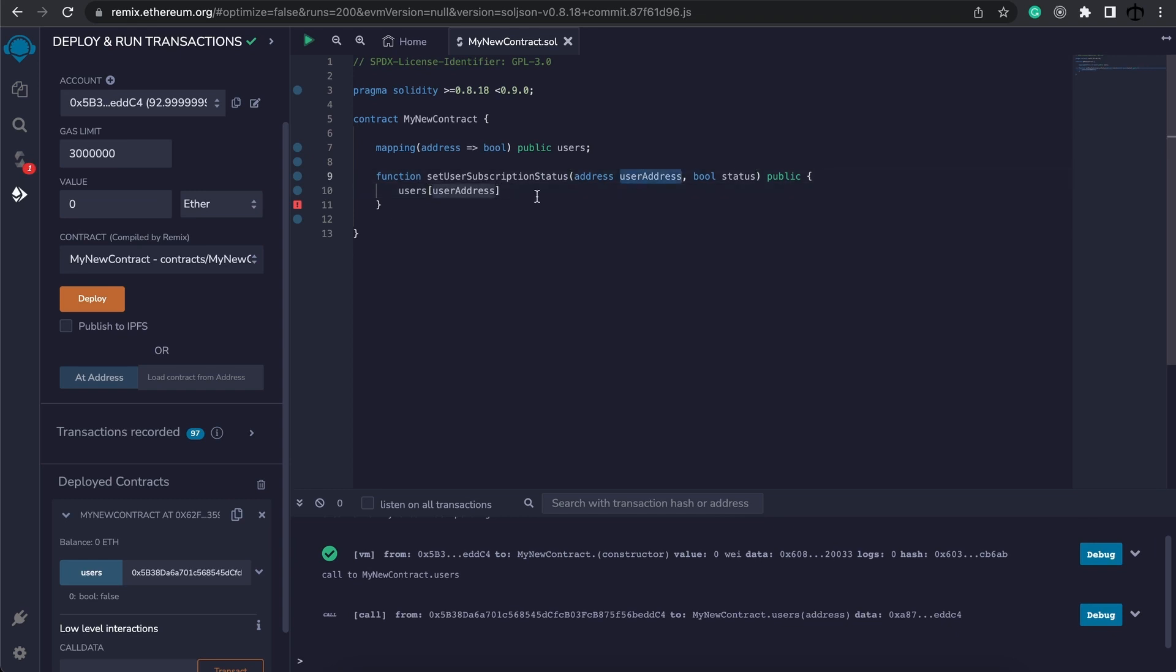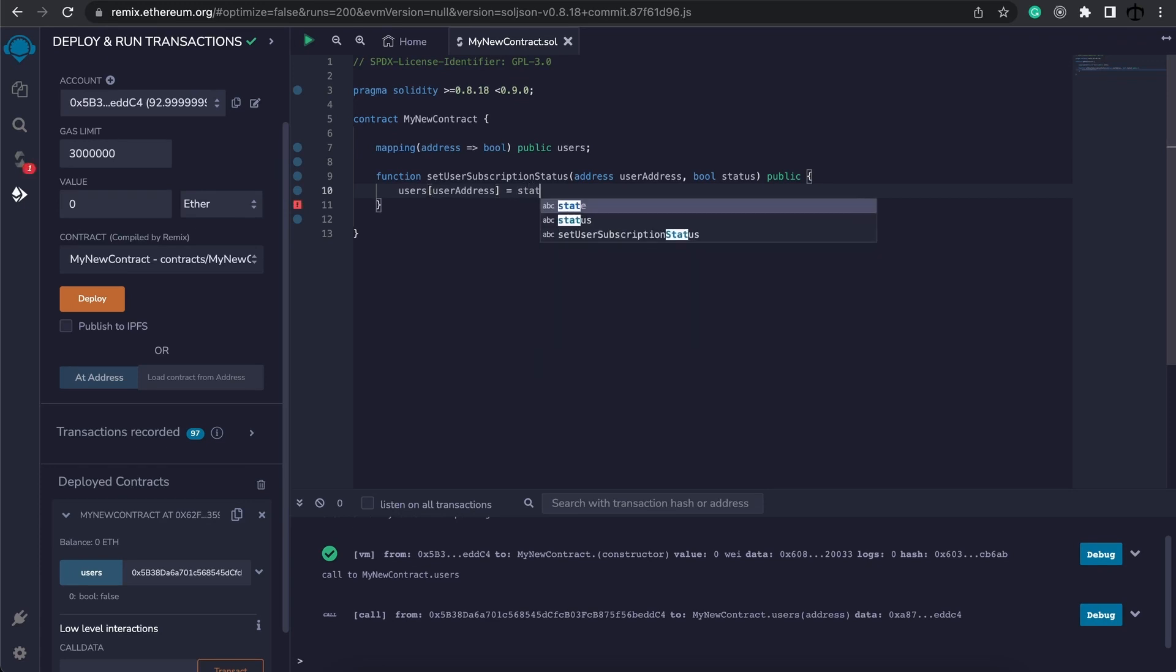Now if we leave it like this we actually will get the returned boolean value from this mapping. This is how we access it but instead of reading the value we want to assign a new value and what value do we want to assign? Well the status that we are going to pass in as well.